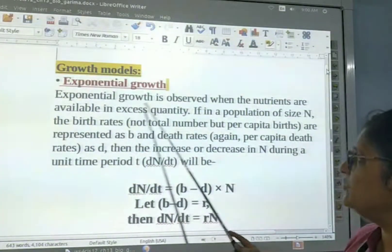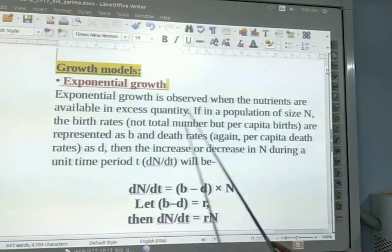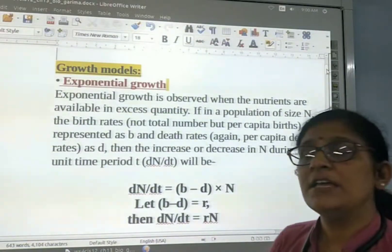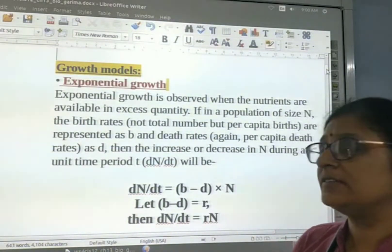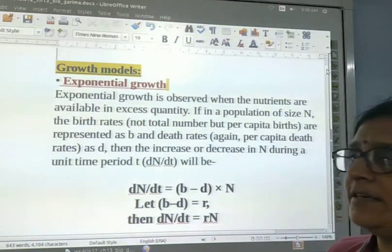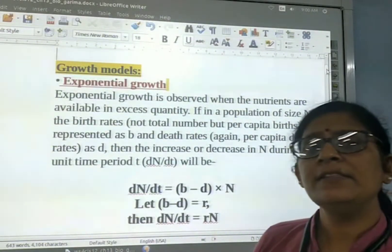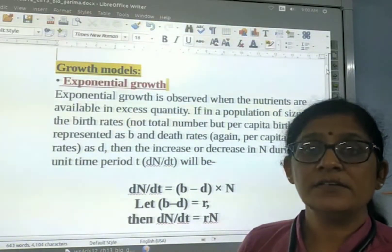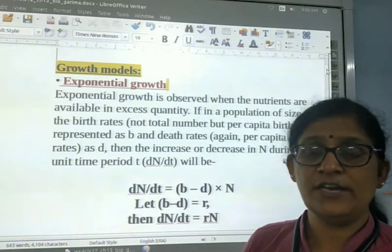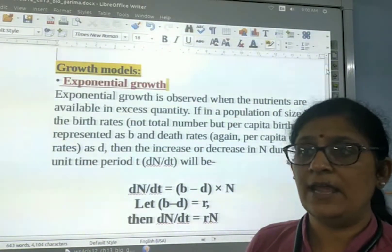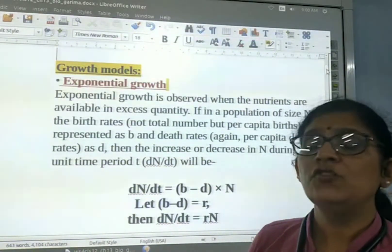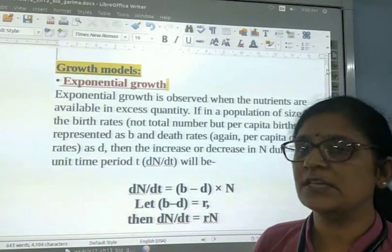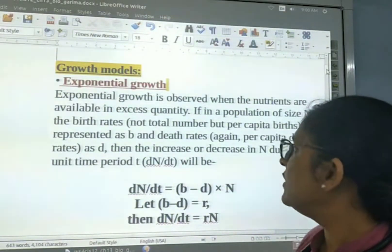Exponential growth is observed when the nutrients are available in excess quantity. When the nutrients are sufficient in the environment, the growth rate increases.